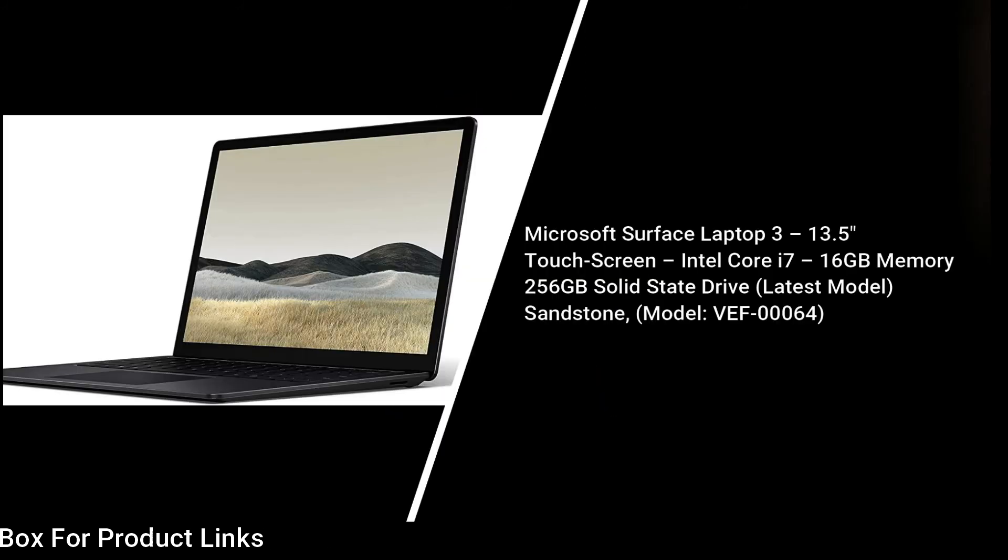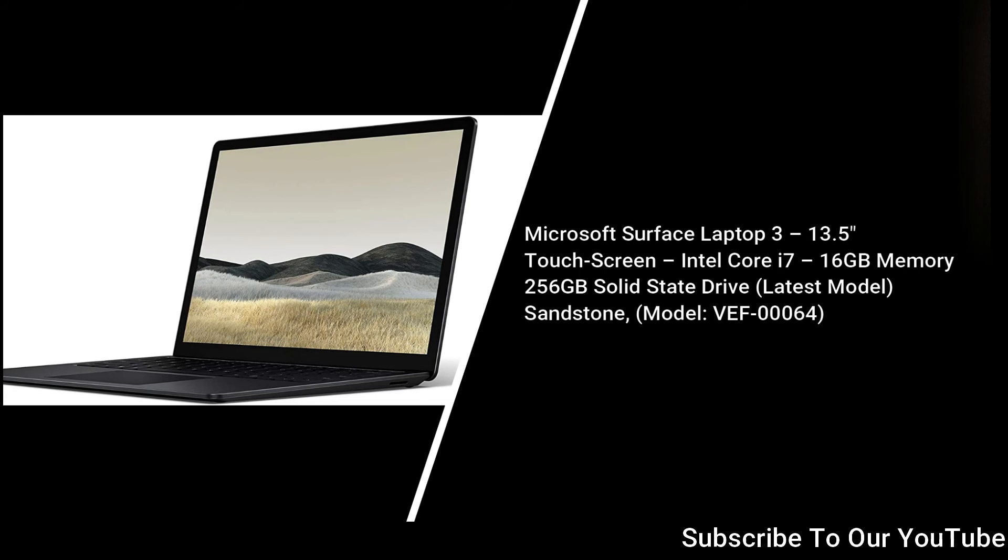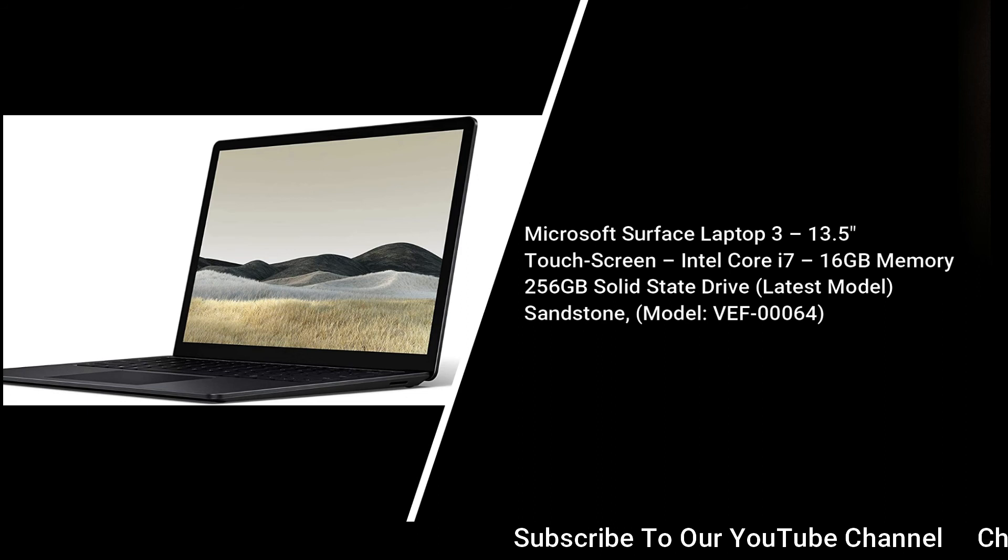Number 2: Microsoft Surface Laptop 3, 13.5-inch touchscreen, Intel Core i7, 16GB memory, 256GB solid-state drive, latest model, Sandstone, Model VEF-00064.